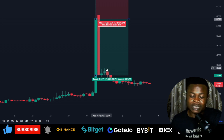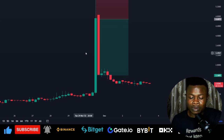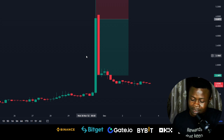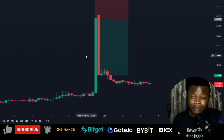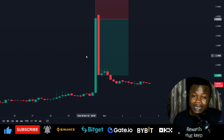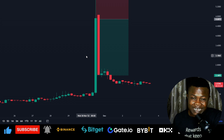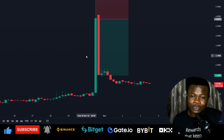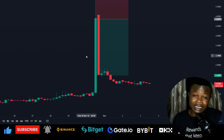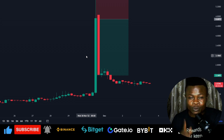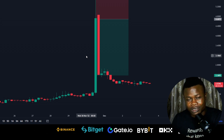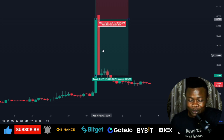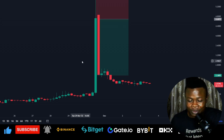What I did actually benefited me a lot. I was able to take an account of around $49 USDT to about $120 USDT in one single trade.